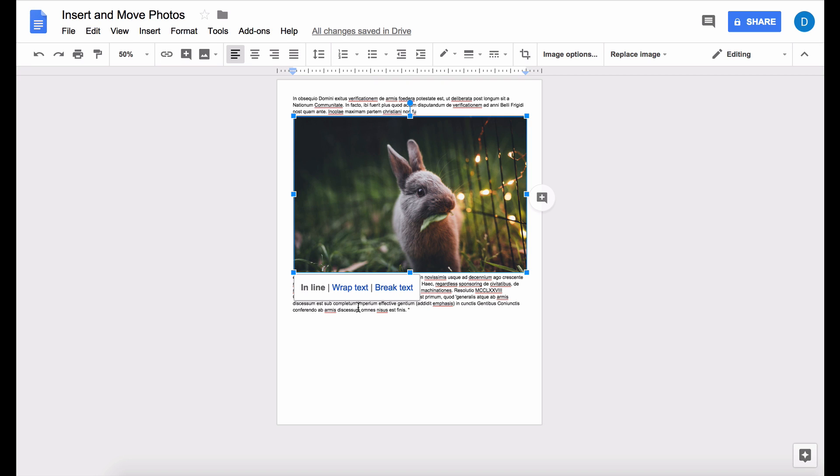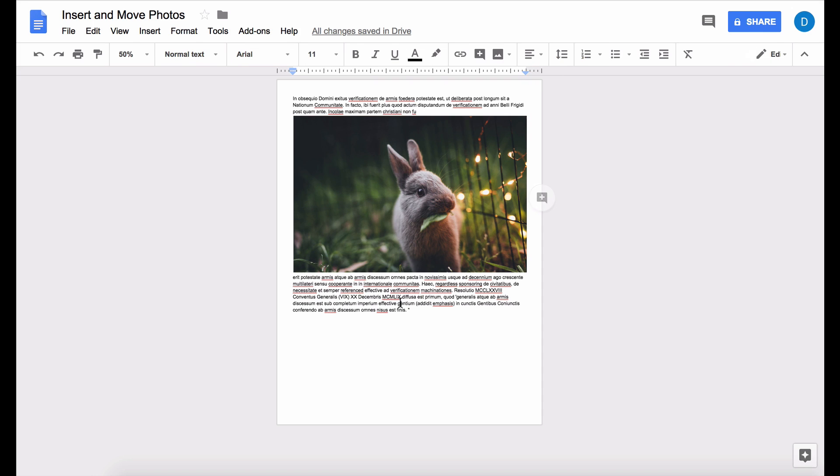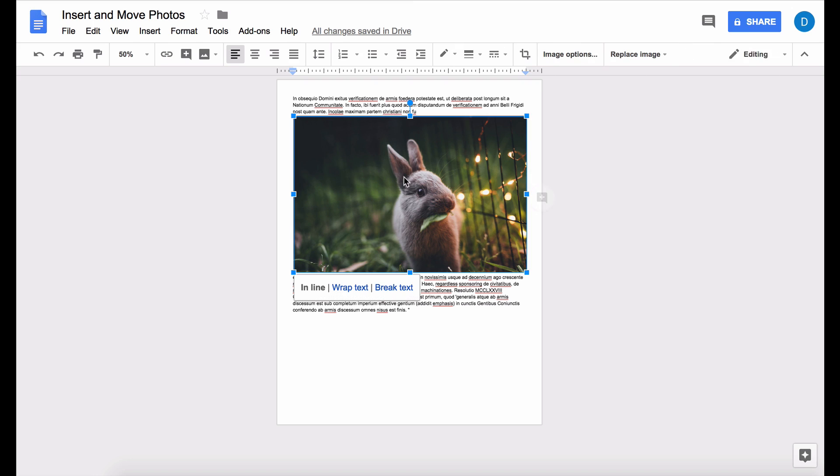You can choose to wrap text and break text. And when you click on a photo or a picture that you have inserted into your document, those options will appear at the bottom of the picture.